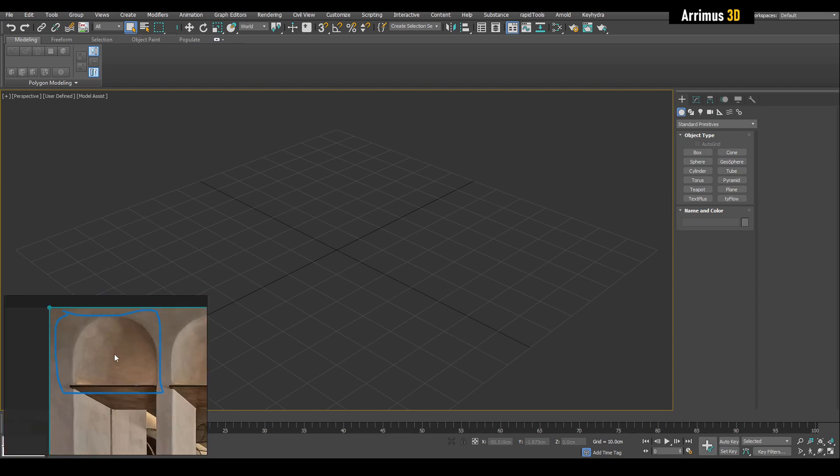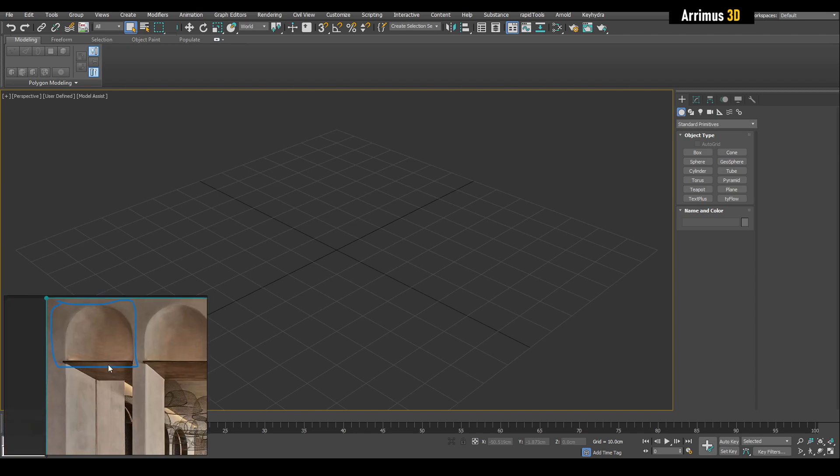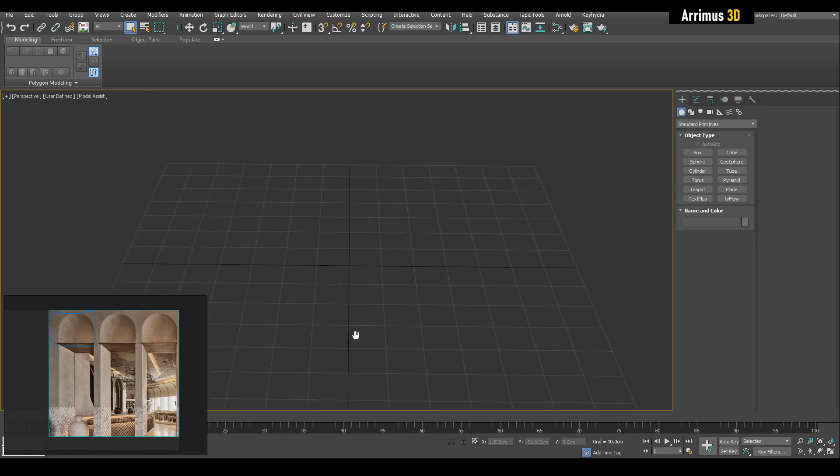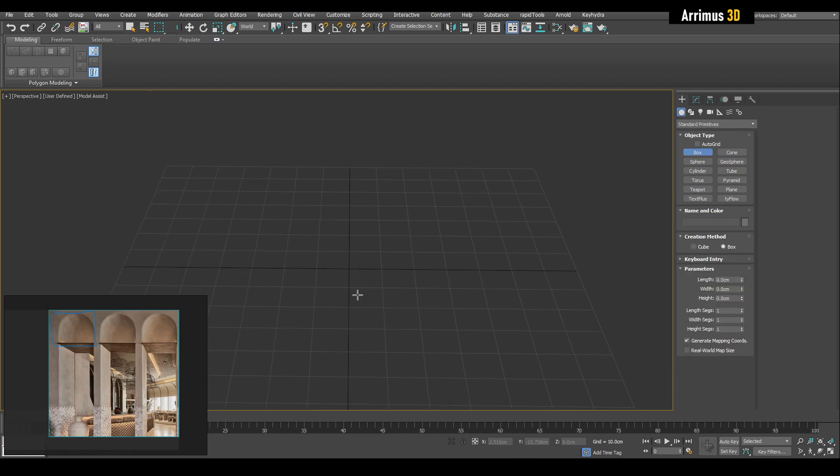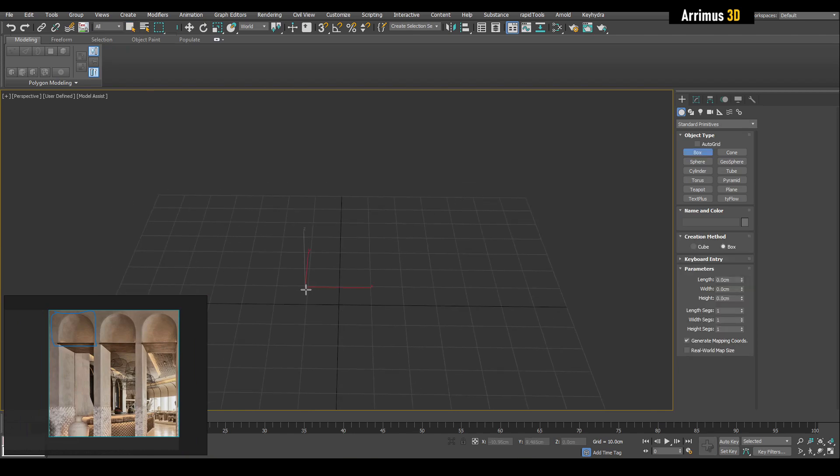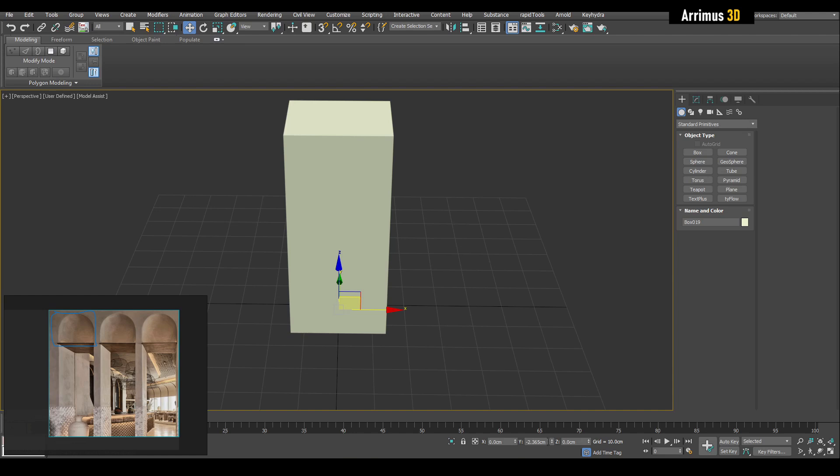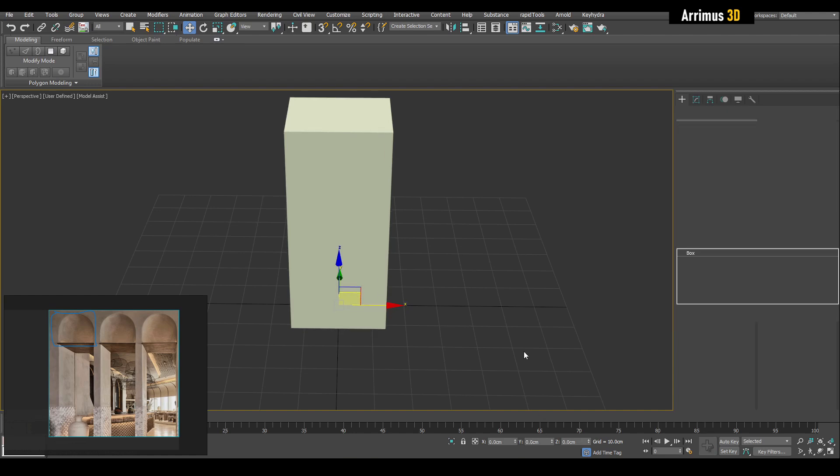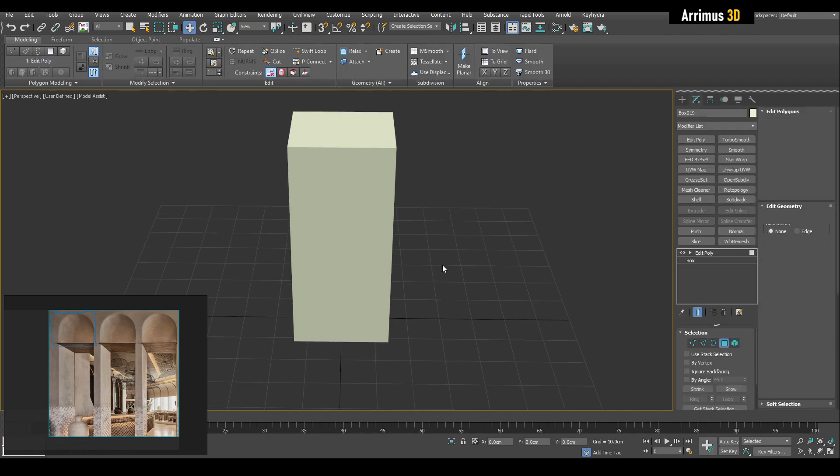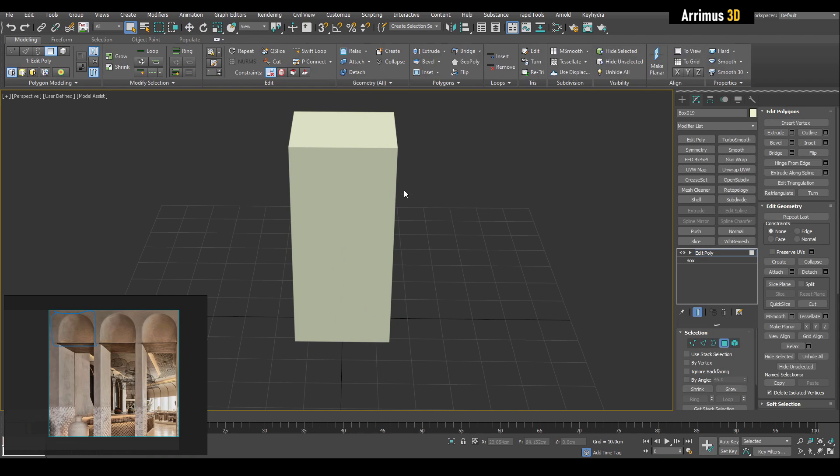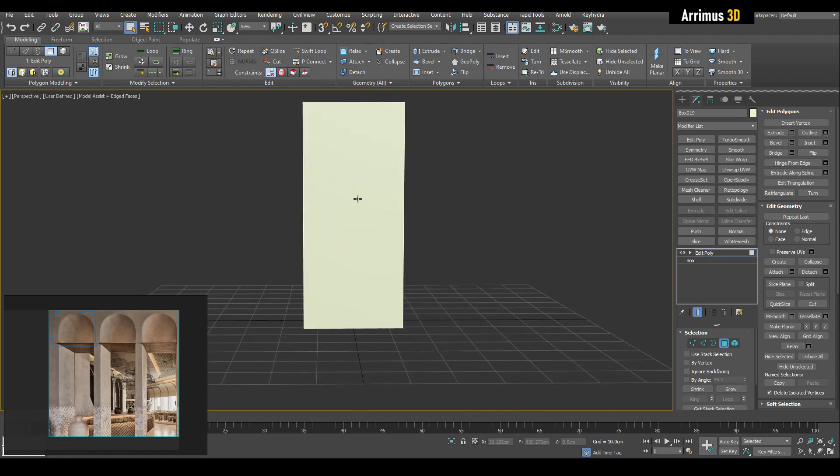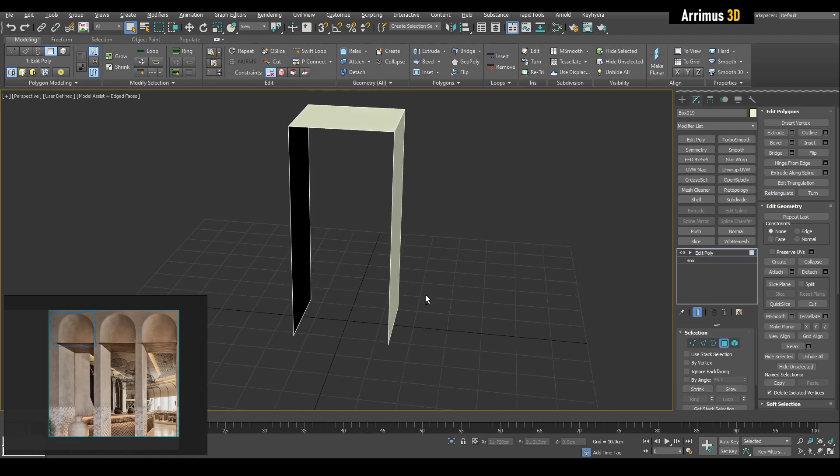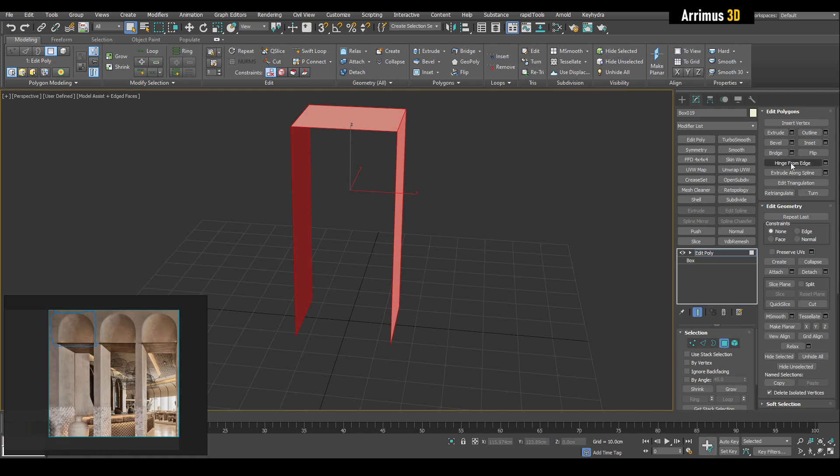Let's go ahead and set up the situation. Start with a box, put that right there, center it and apply it poly right away. Select these faces and delete.